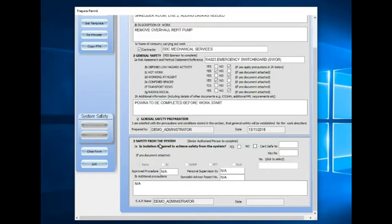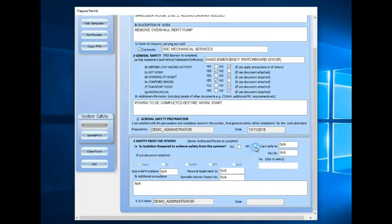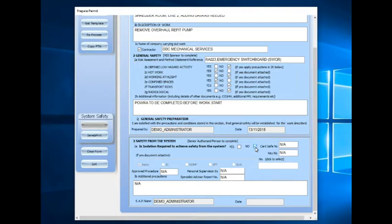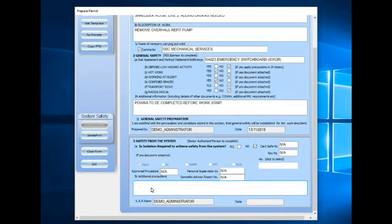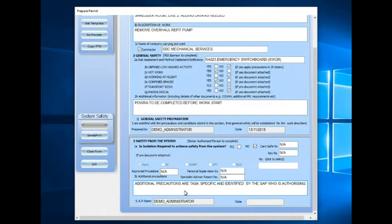Section 3 on the form is for the SAP to complete, and he decides whether from the above information that's been given if the isolation is required on the system. If they're not required, then he selects this button and it will produce a blue version of the permit to work with no card safe key numbers, no procedures, etc. All that we would do there is put any additional precautions in there, so I'll delete these old ones and add another phrase.